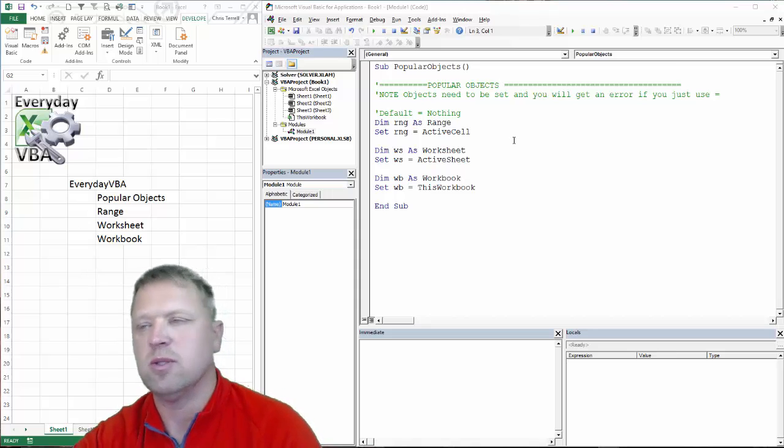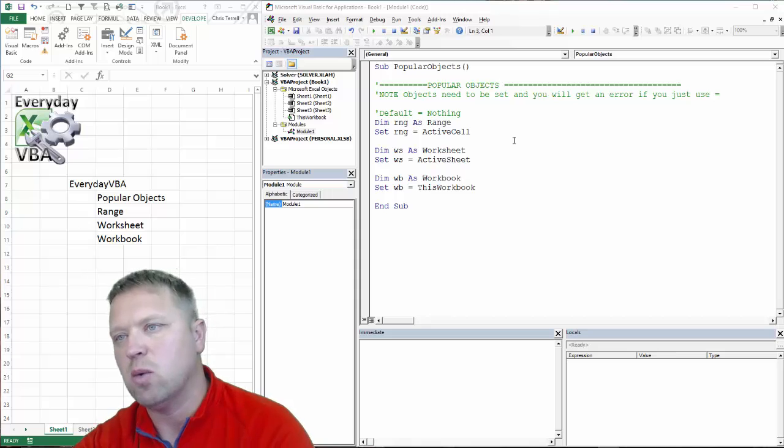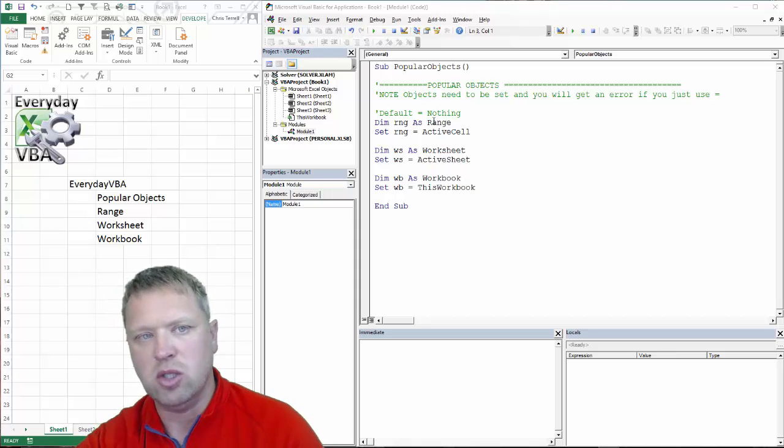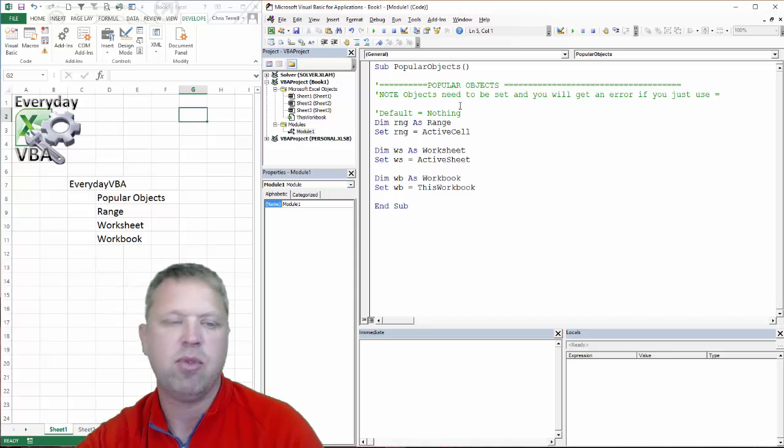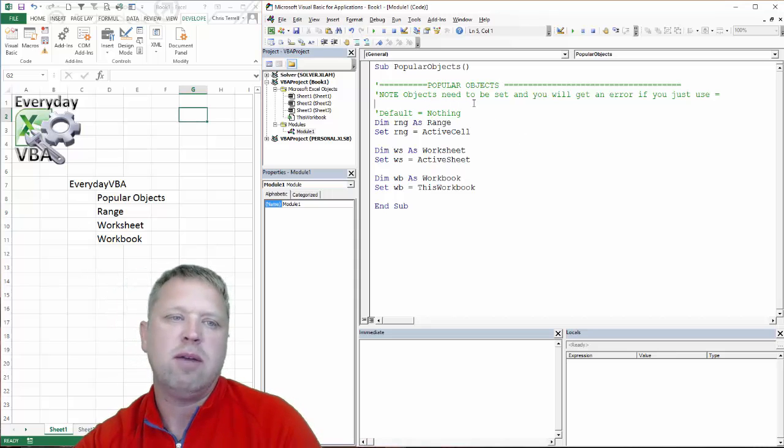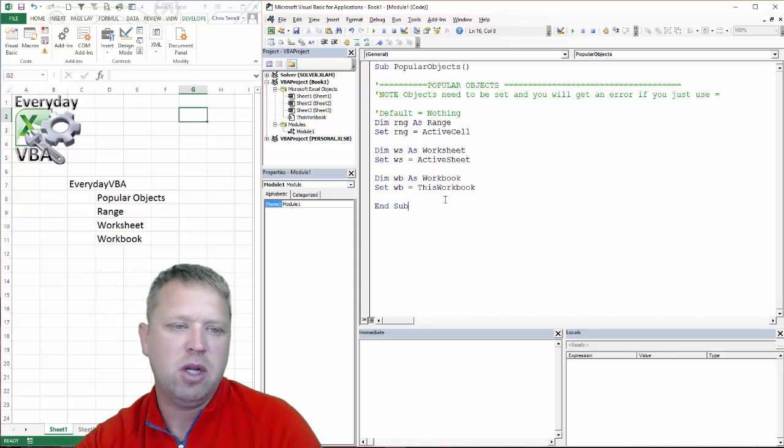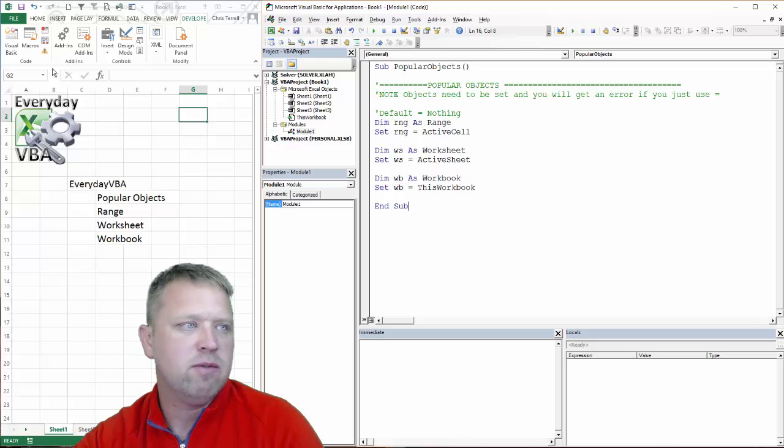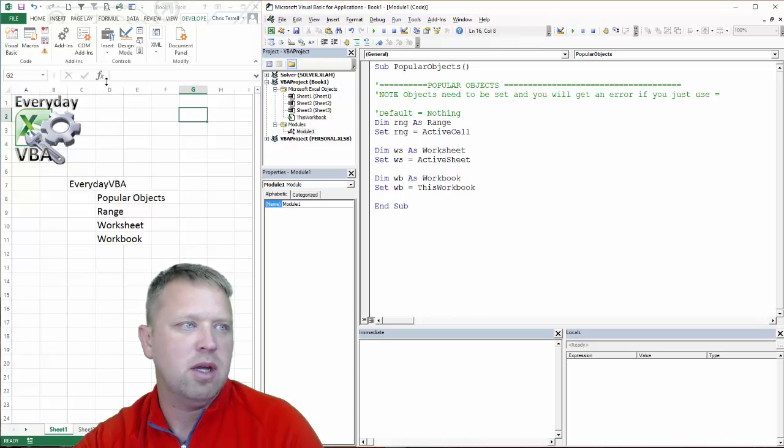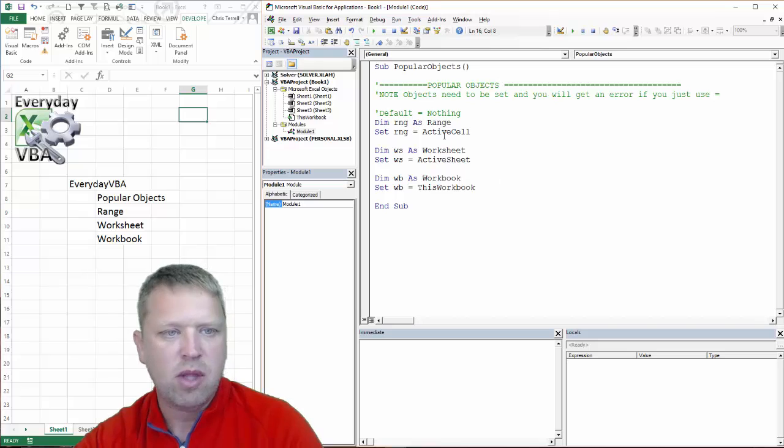And then the other thing is, what's the difference between using equals and using set? So I've got some code open here. You can go to your Visual Basic Editor. If you hit the Developer tab, click on Developer, it's going to open it up.